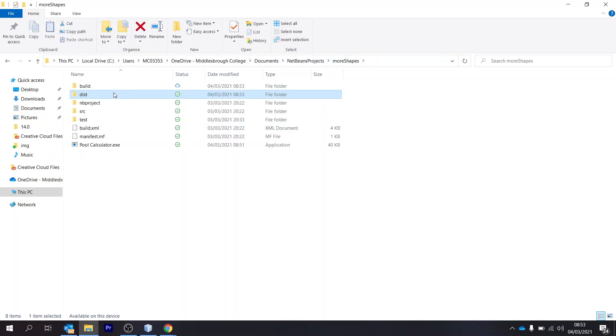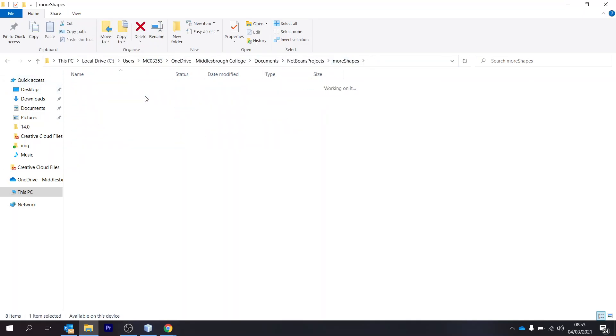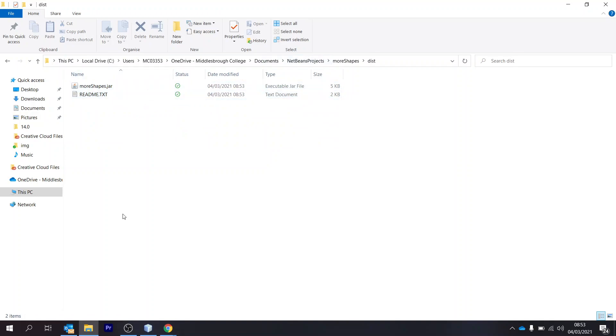So to show you actually, we've got a new folder called dist or distribution. Here we've got the jar file, which is exactly what we need, and then the next thing we're going to do is open launch4j.